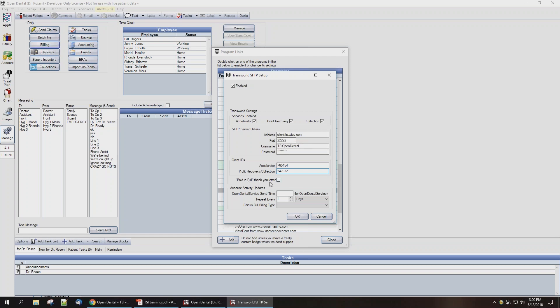You can check the box here to indicate if you want TSI to send a paid-in-full thank you letter when the patient has brought their account current.